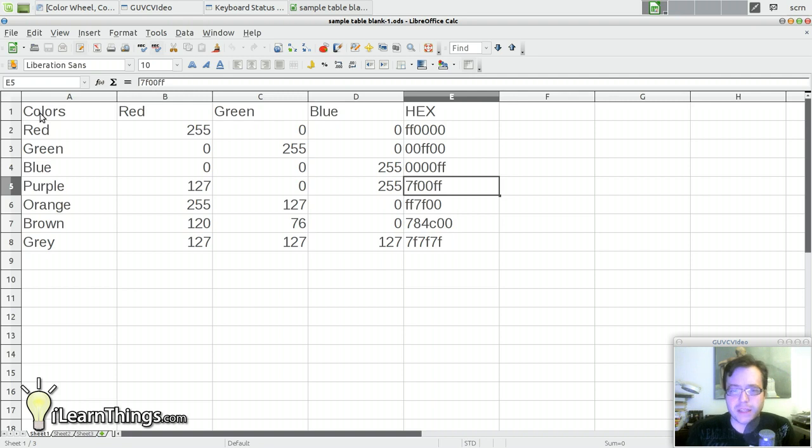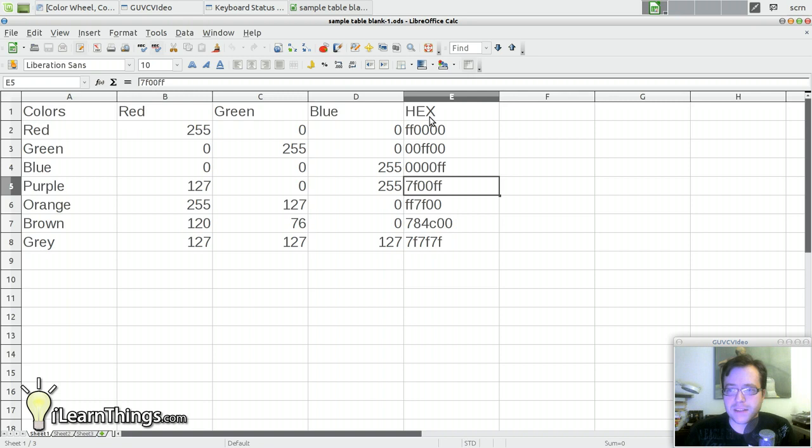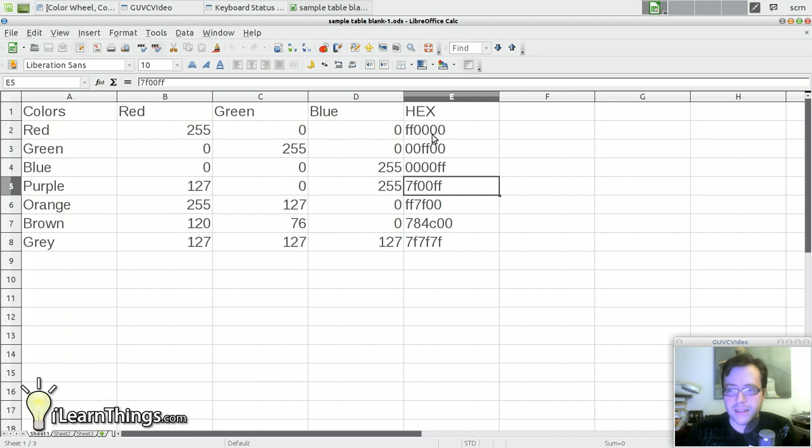Here we have a very simple table. It's a table of color values. We have the RGB numbers, the red, green and blue numbers. Those are numbers between 0 and 255 and we have the hexadecimal values of those numbers which are used a lot in web design and those numbers range from 6 characters from 0 to F.